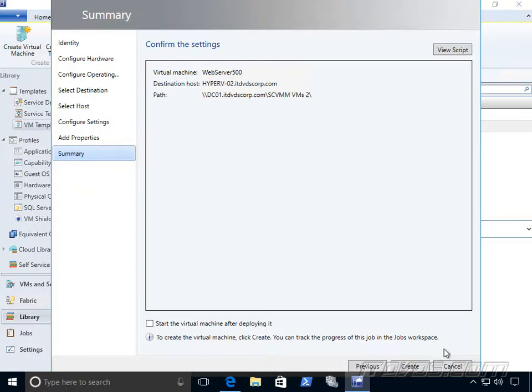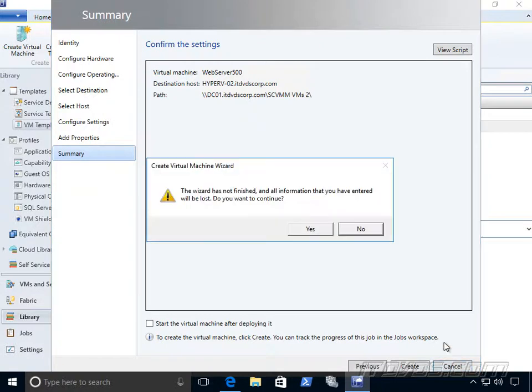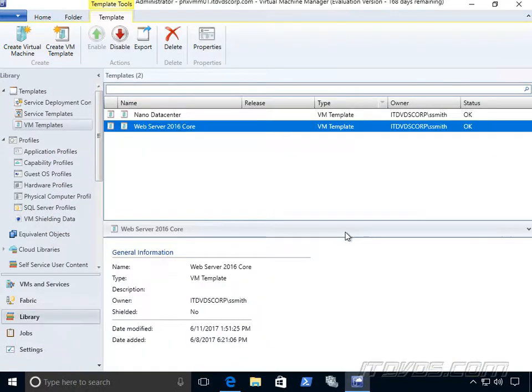So again, when we deploy a virtual machine from a template, it will have the operating system on it, completely configured the way we want it, which is a huge advantage of using virtual machine manager over Hyper-V manager and failover cluster manager.